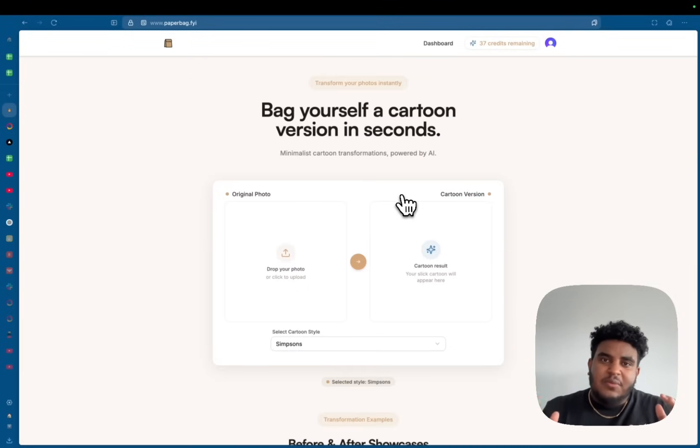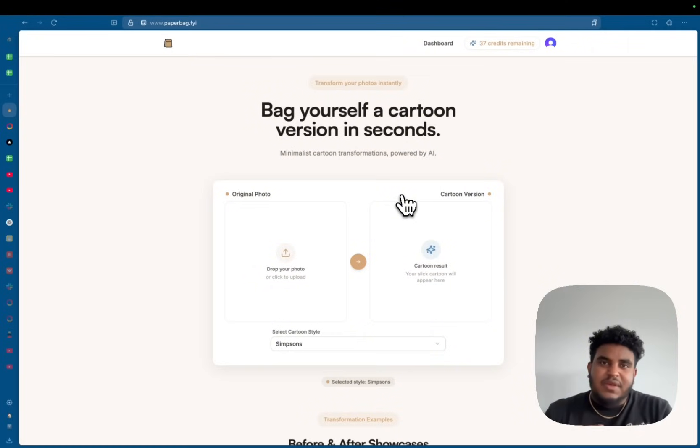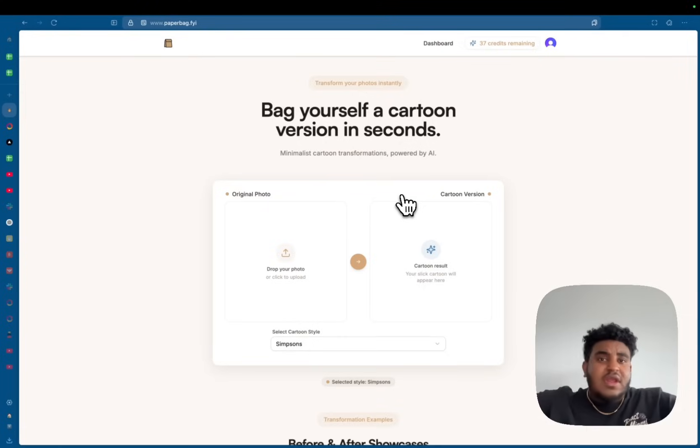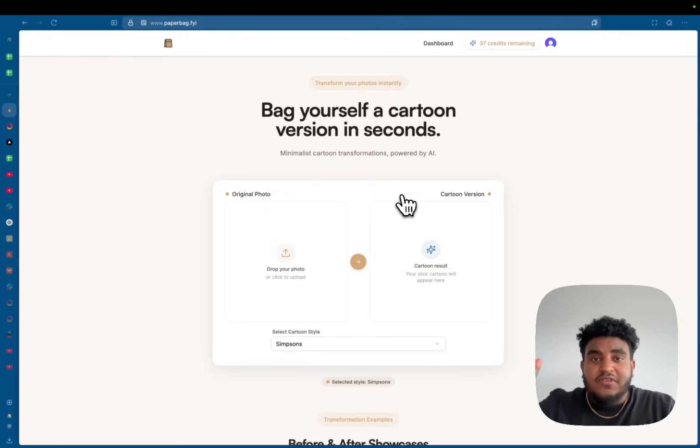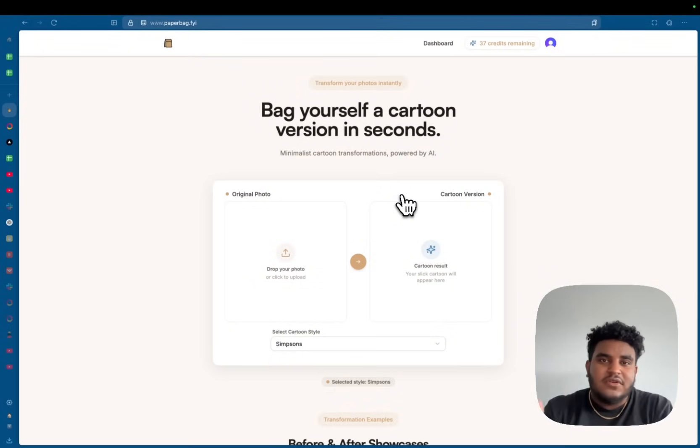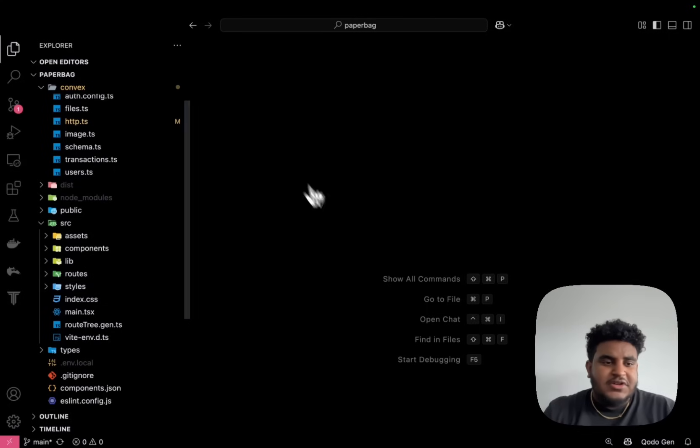Now, what was awesome about building the SaaS is the technologies I picked just worked so well and cohesively together. And the great part is this repo is going to be open source. So the link to the code will be in the description, but without further ado, let's get into the code.